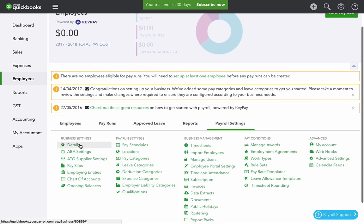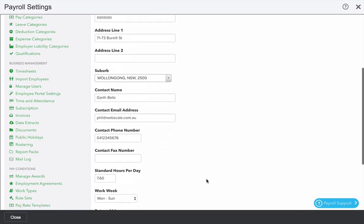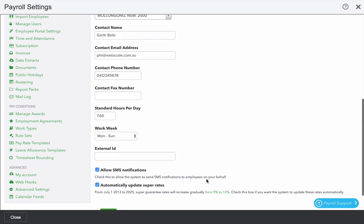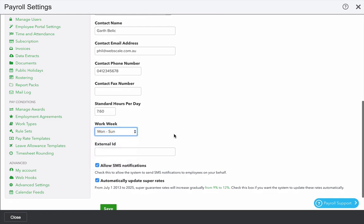If you click Details, a lot of these settings transfer from the form that we just filled in. You can also optionally select what working week you want to use. In this case, I'm going to leave it as Monday to Sunday.